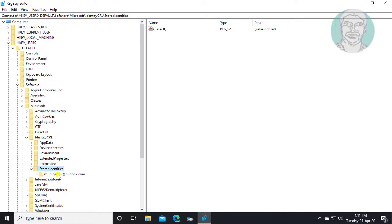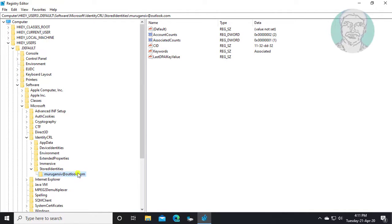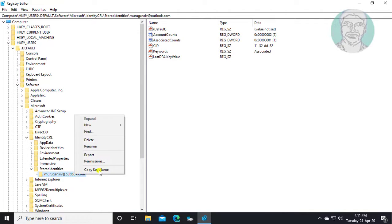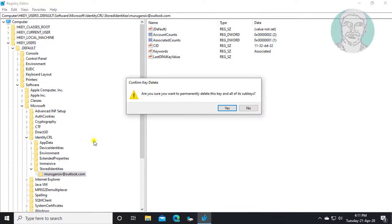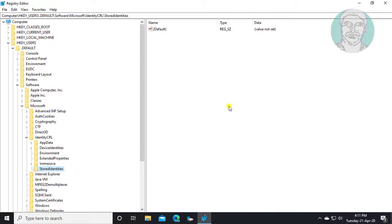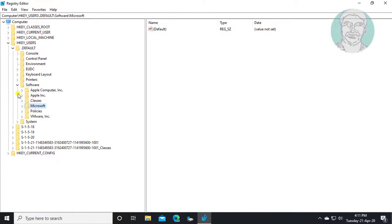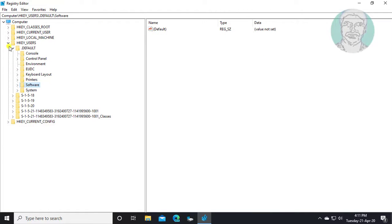Right-click the problematic account and delete it. Click yes to continue. Close and exit the registry editor.